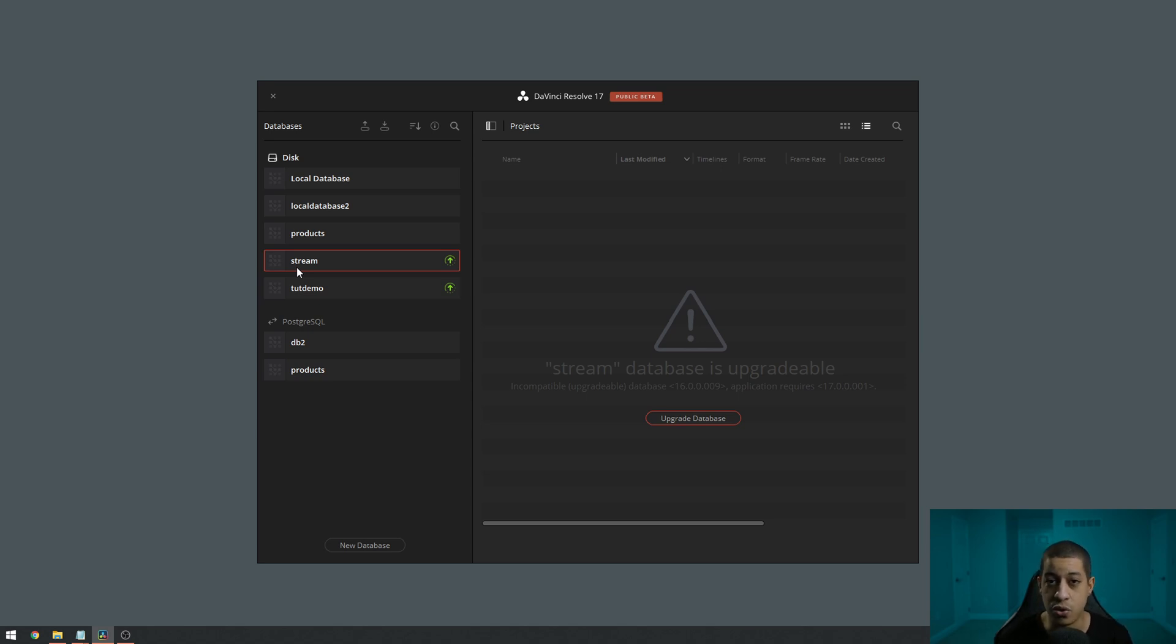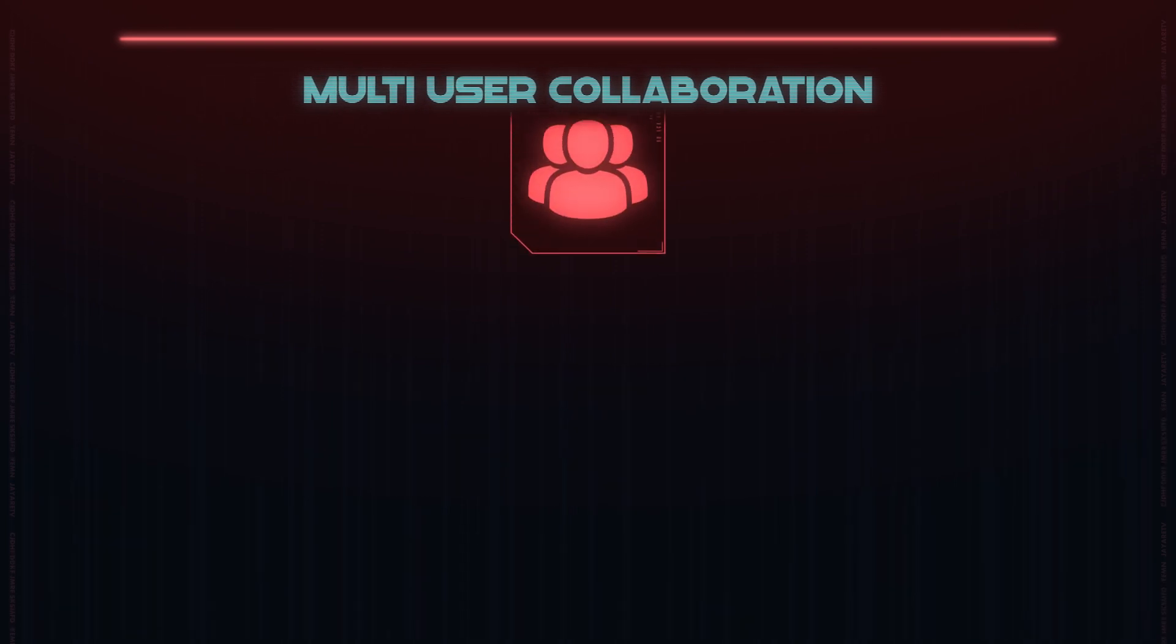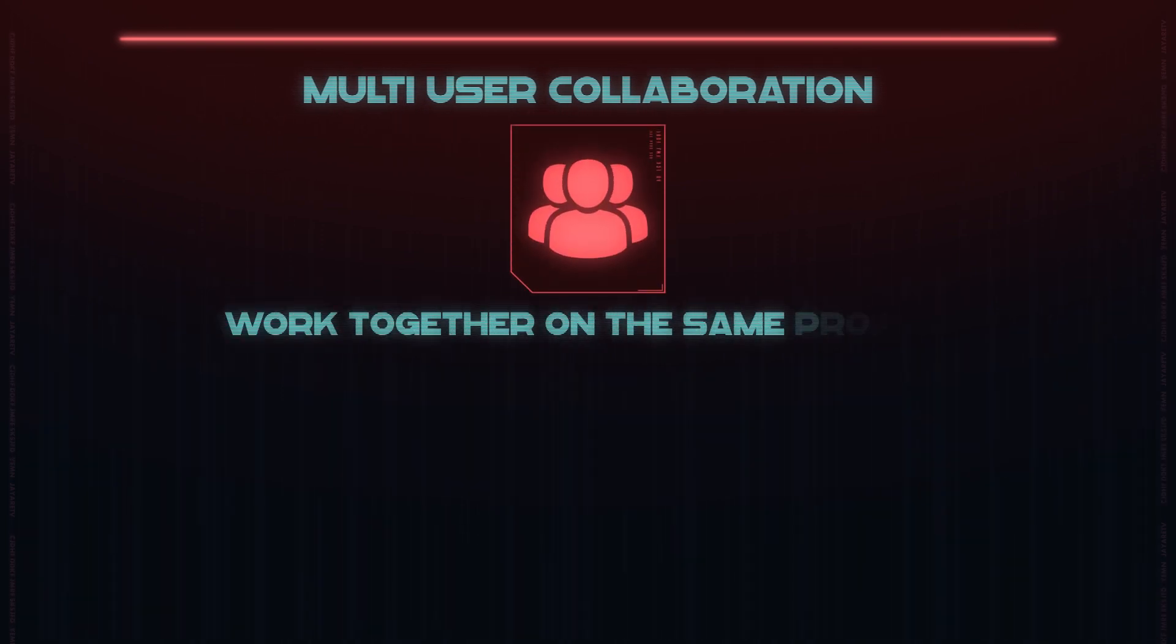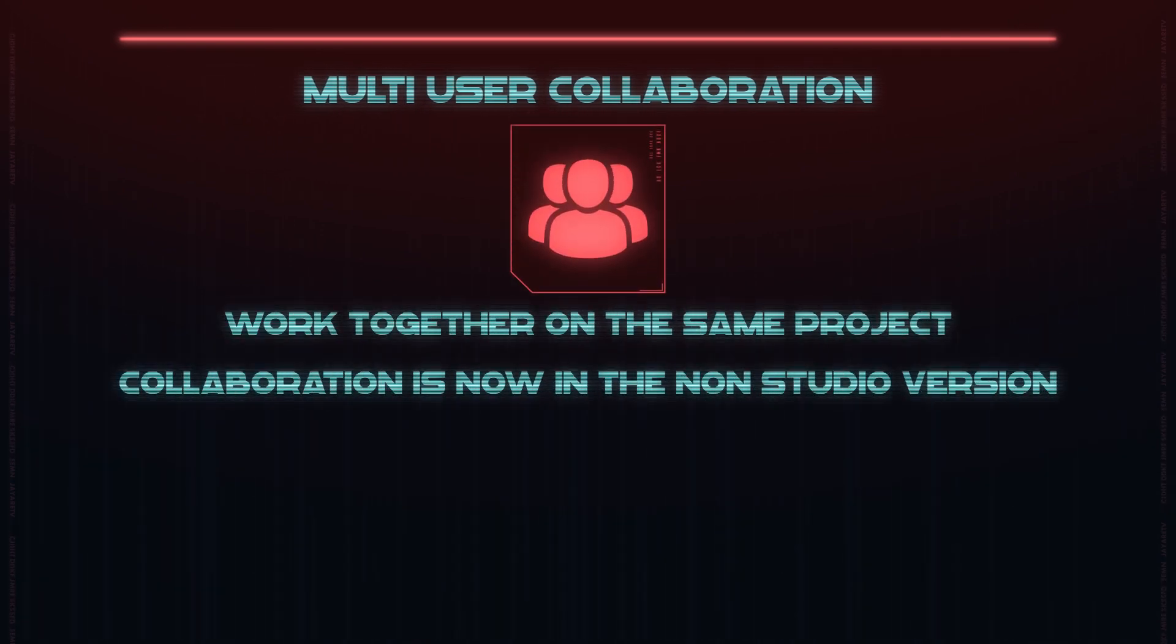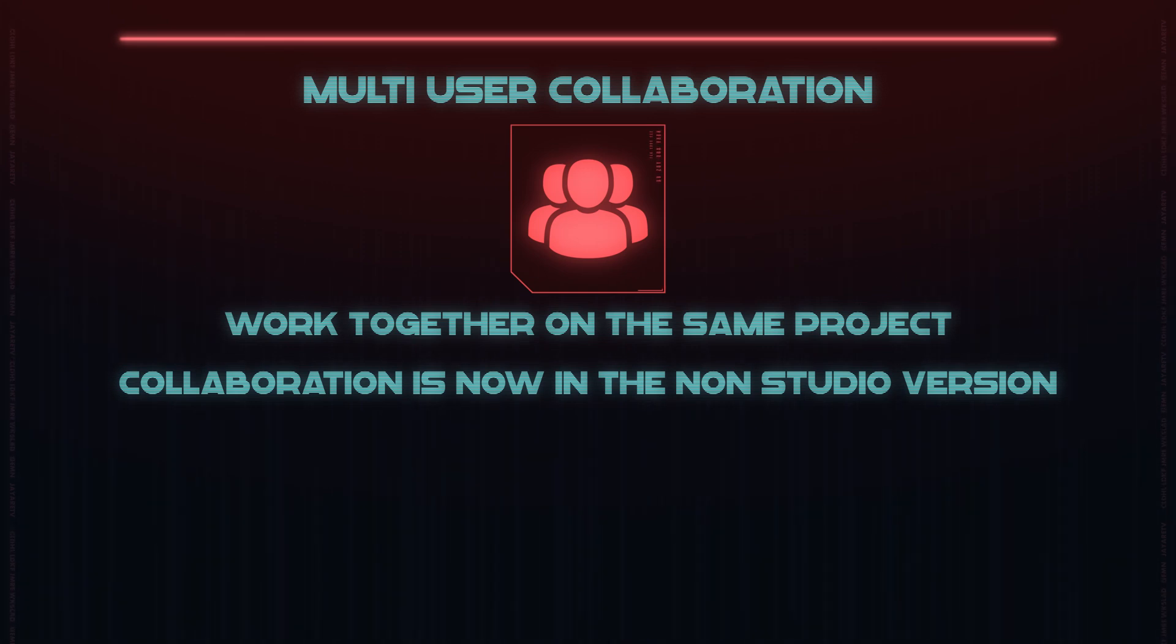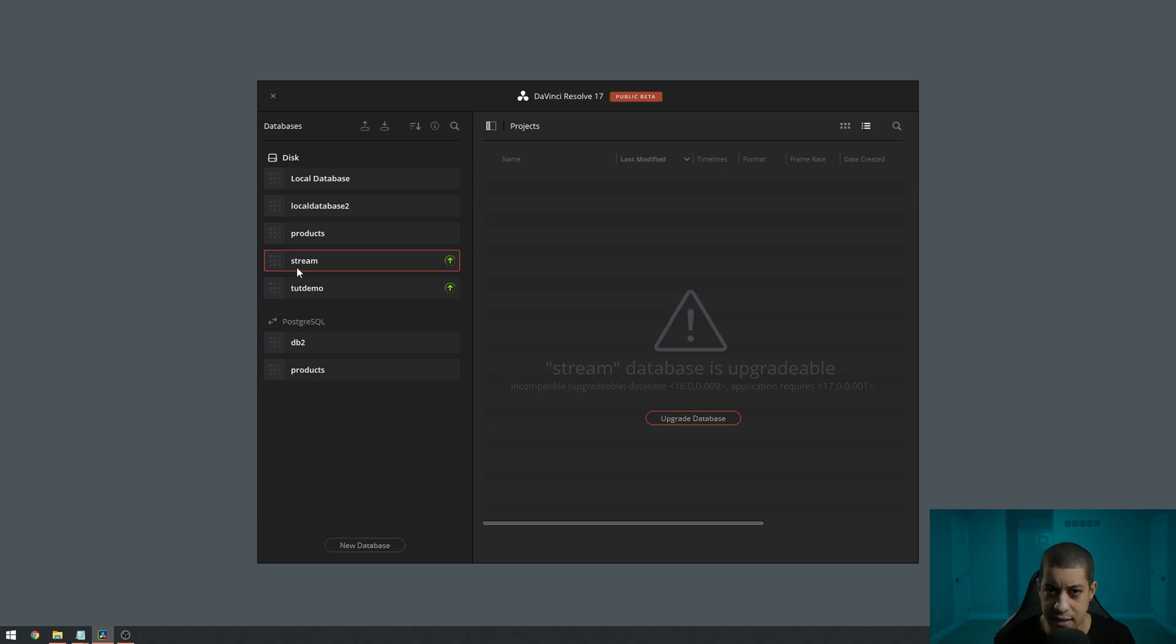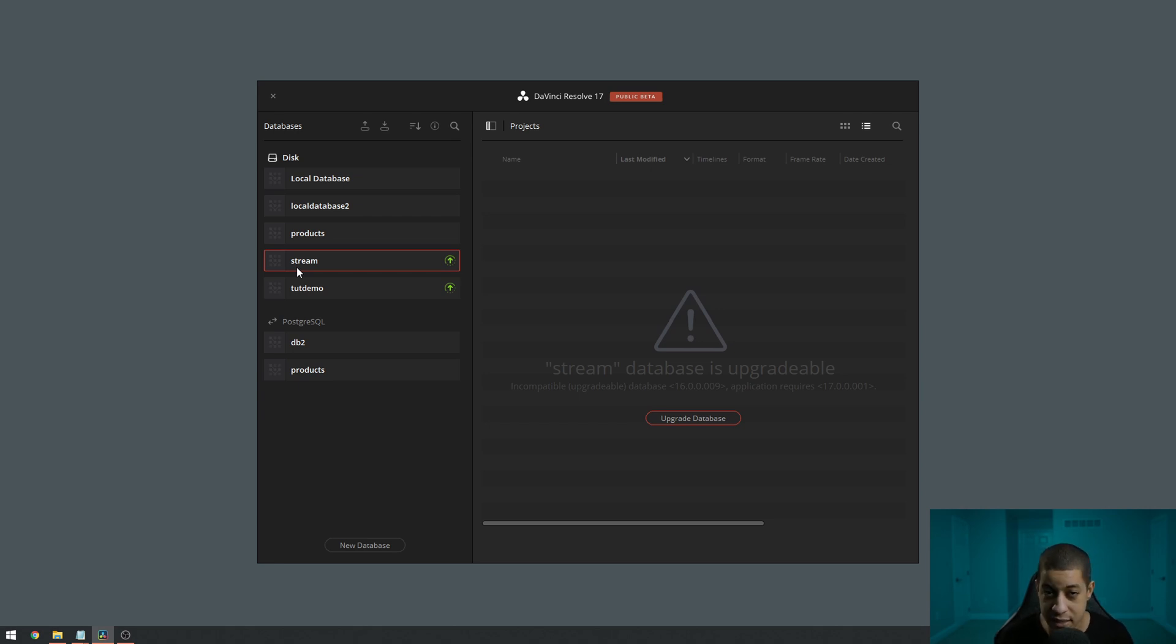The other thing, and this is new, that will be in 17 for everyone that is interested in this - DaVinci Resolve always had the ability to do a collaborative edit. So you could have multiple editors working on the same project at the same time. Before, this was only a studio-only element of DaVinci Resolve, but now they're including it into DaVinci Resolve 17 for the non-studio version. And the reason that they said that they were doing this is because everyone is currently working at home. This allows remote editors a whole new ability to now use this one studio feature.